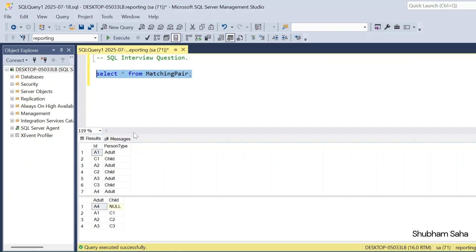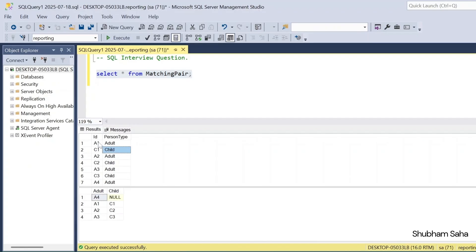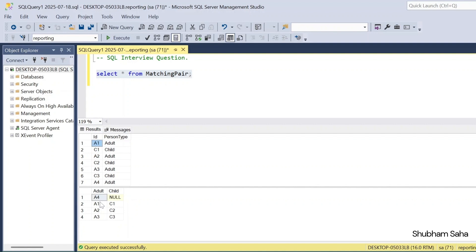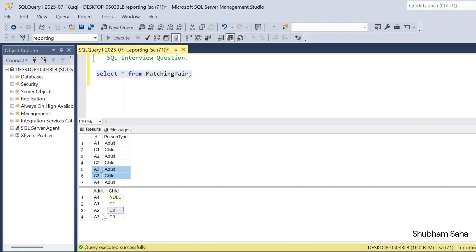I have one matching pair table and this is my entire dataset having two columns: id and person type. For id, a1 represents adult and c1 represents child. The expected output is: a1 as adult maps with c1 as child; a2 as adult maps with c2 as child; a3 as adult maps with c3 as child. I have only a4 adult — c4 is not there, so a4 does not map with anyone, and in the child column it will get null.